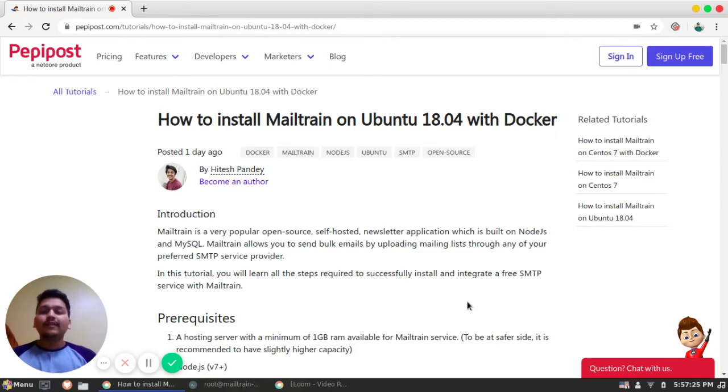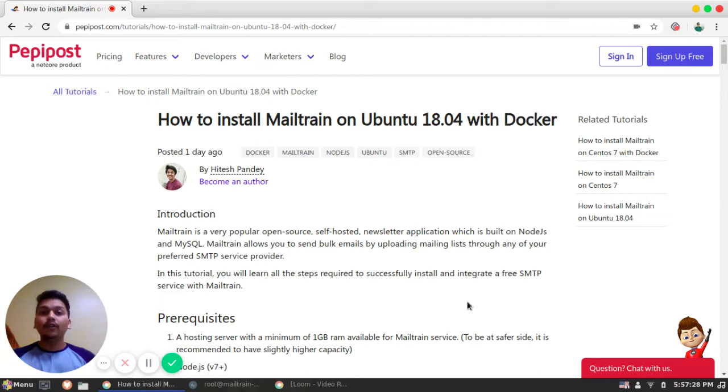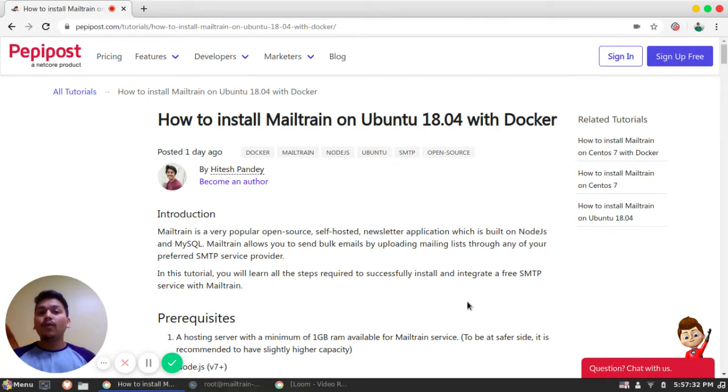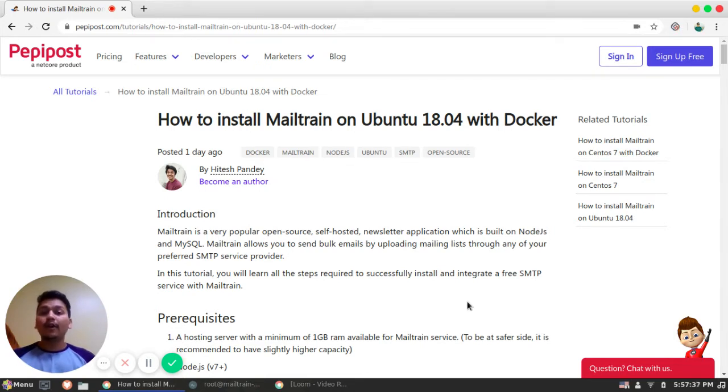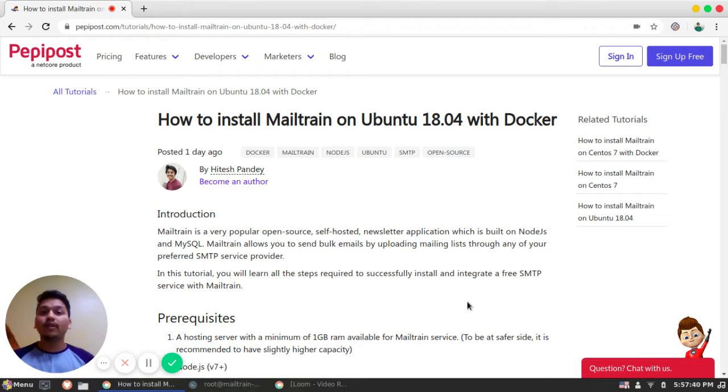Welcome back to Pepipost's tutorial series. I am Vikram and in this video I will be talking about how you can install Mailtrain with Ubuntu 18.04 with Docker. Before getting started, I would recommend to check the link in the description where you can find this complete tutorial which can help you out while installing Mailtrain.